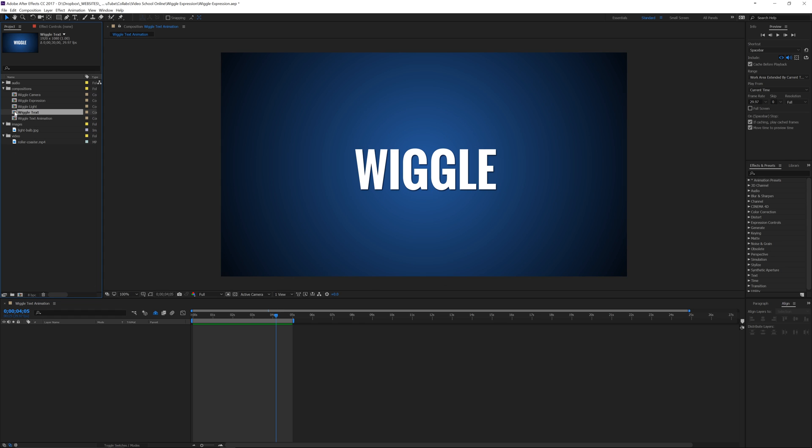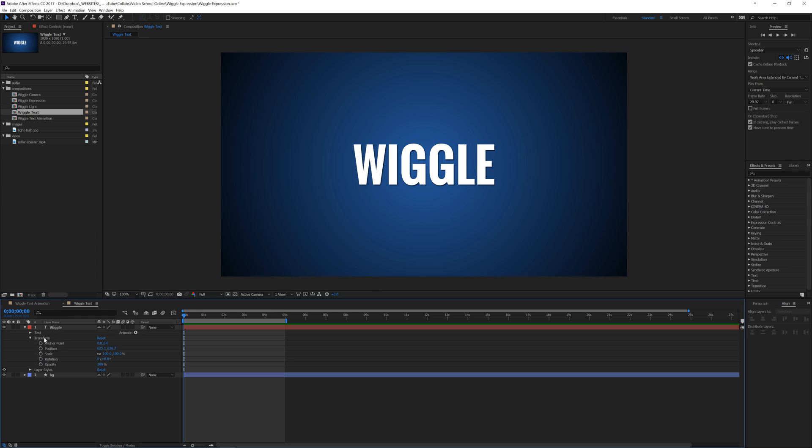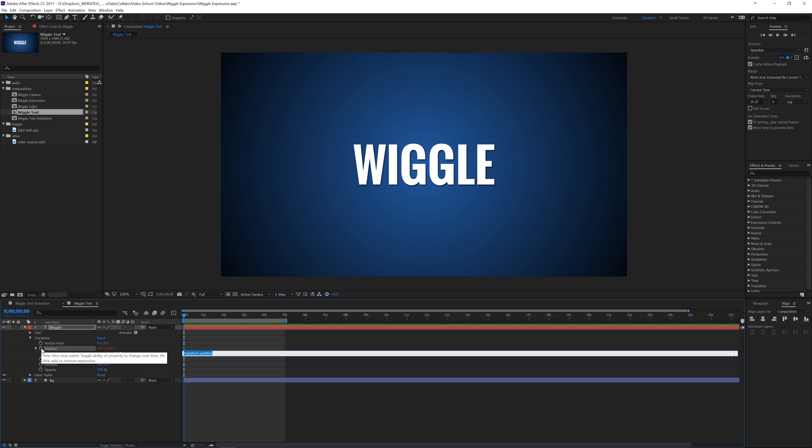So let me open this wiggle text comp and I'm going to go here to my position, hold my alt key and click on the stopwatch. I'm going to type in wiggle, W-I-G-G-L-E, open parenthesis, five comma 50 and close parenthesis.